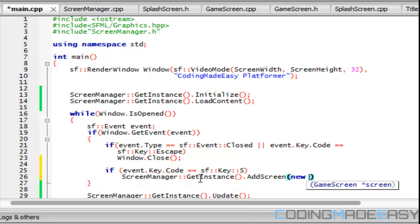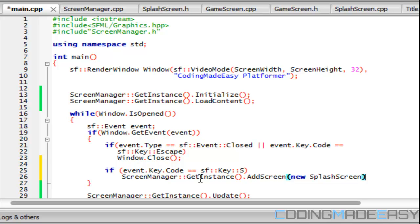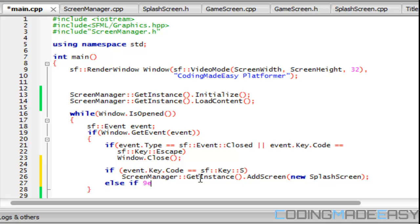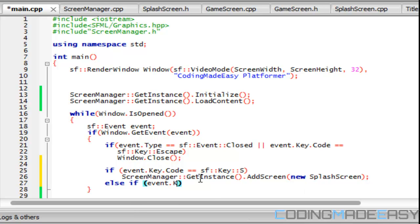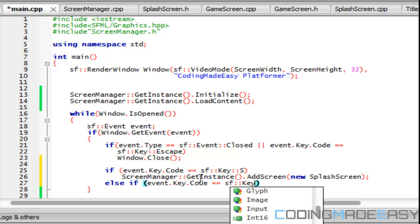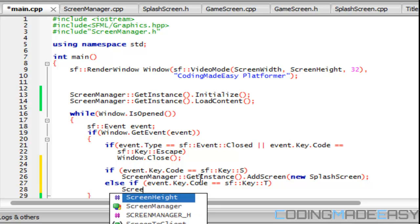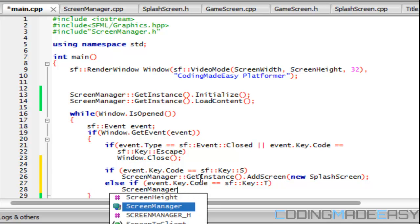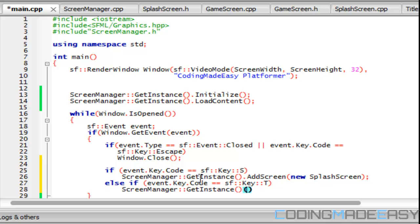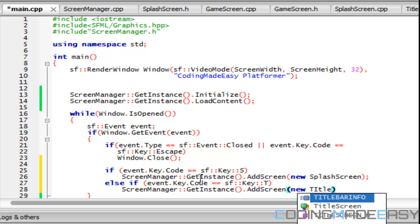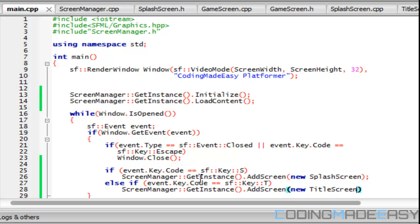And else if event dot key dot code equals SF key T, then I'll say screen manager get instance dot add screen new title screen, just to show you how this all works.